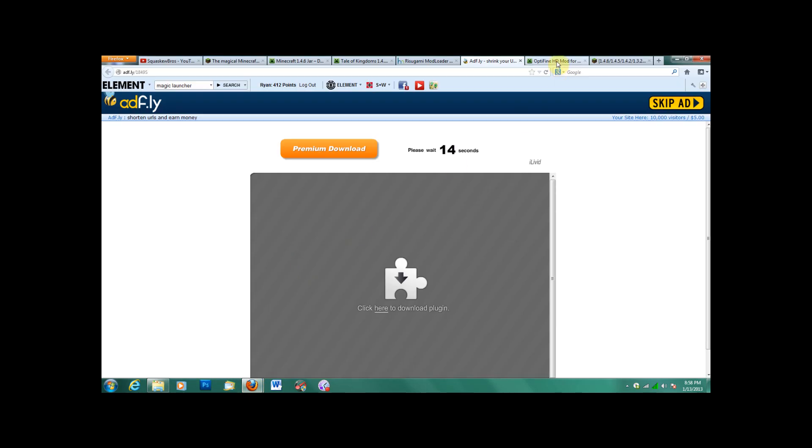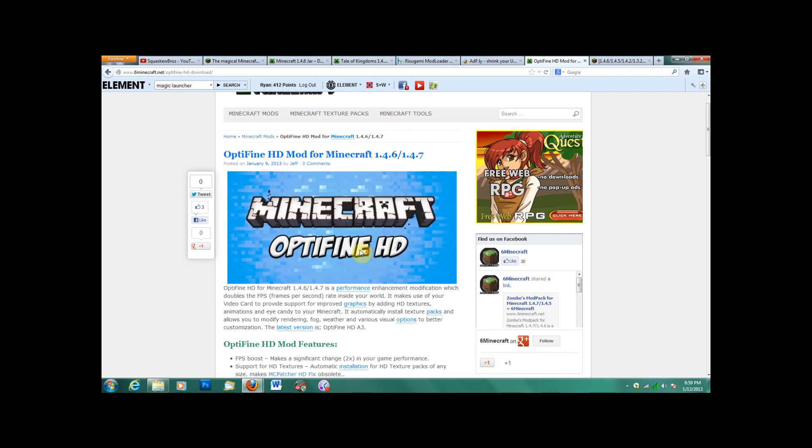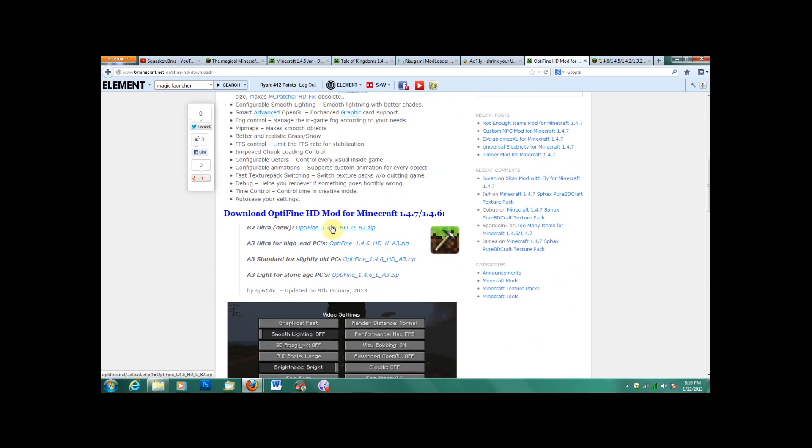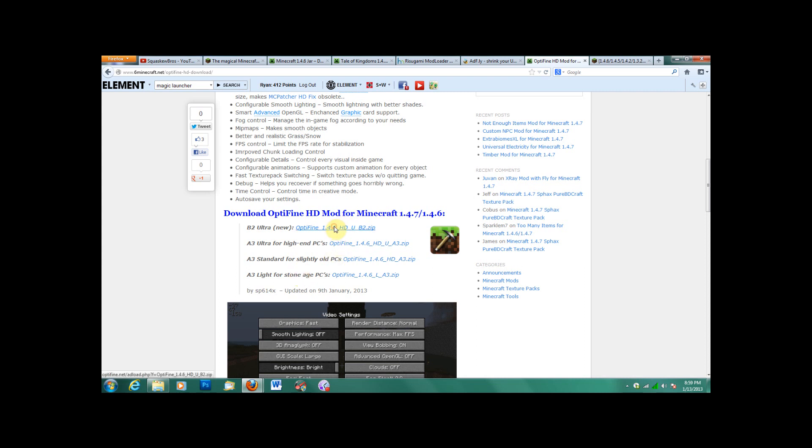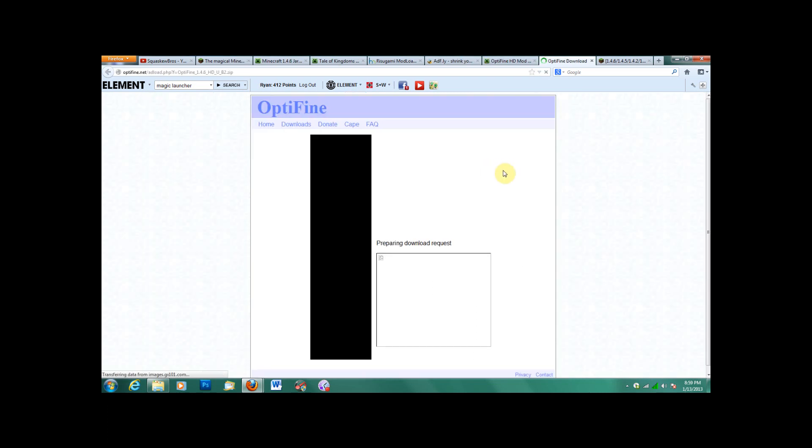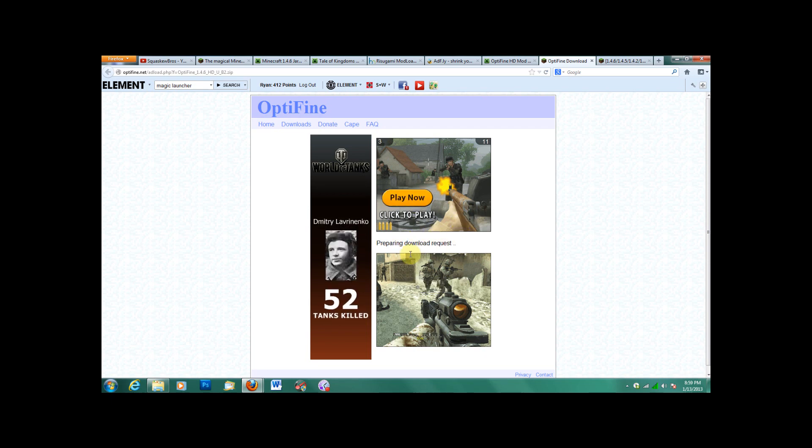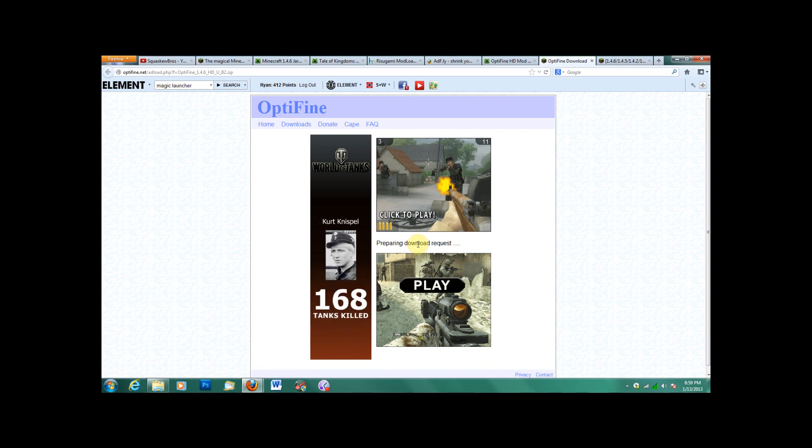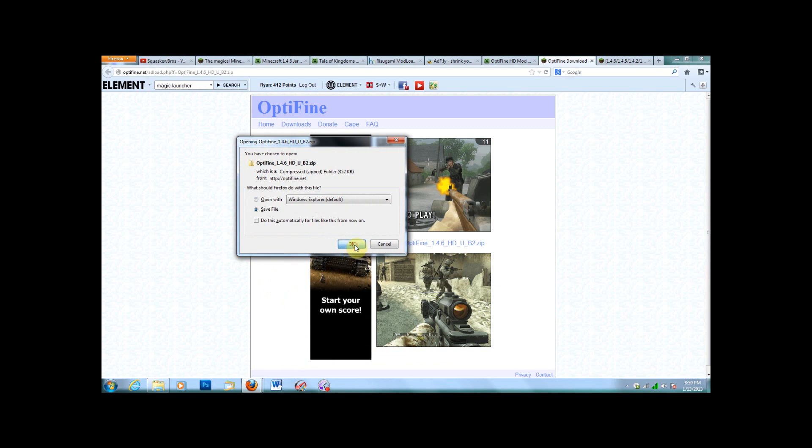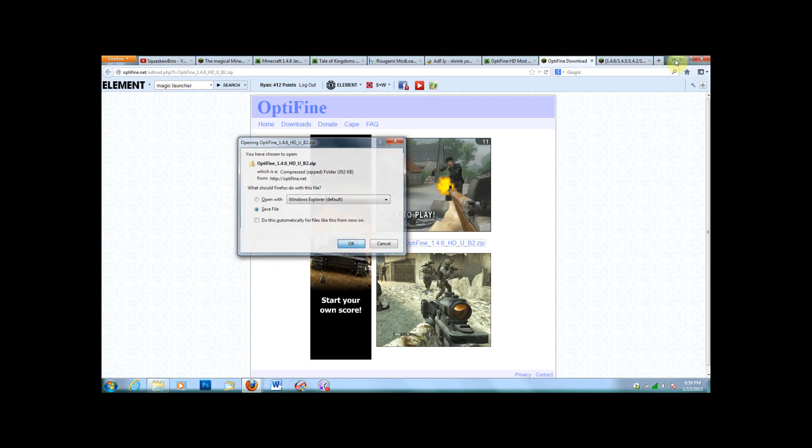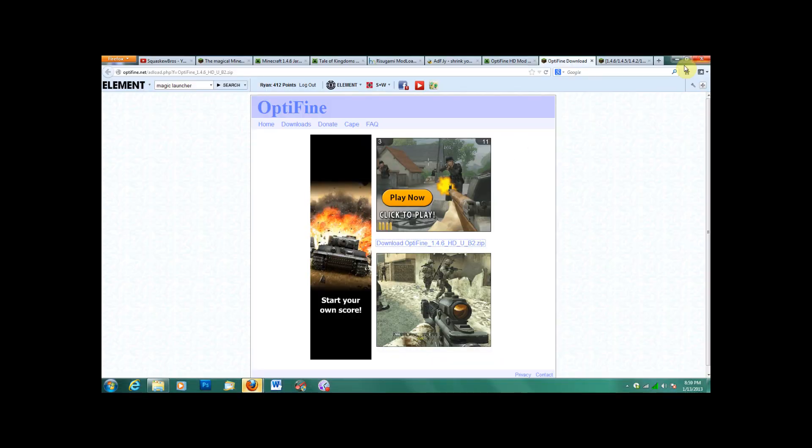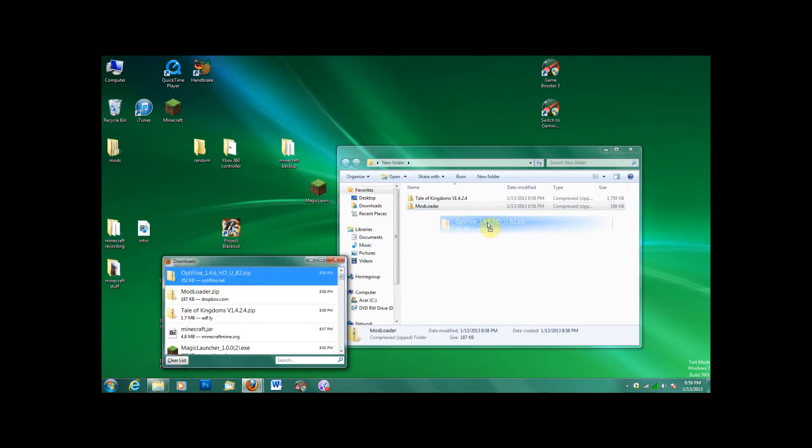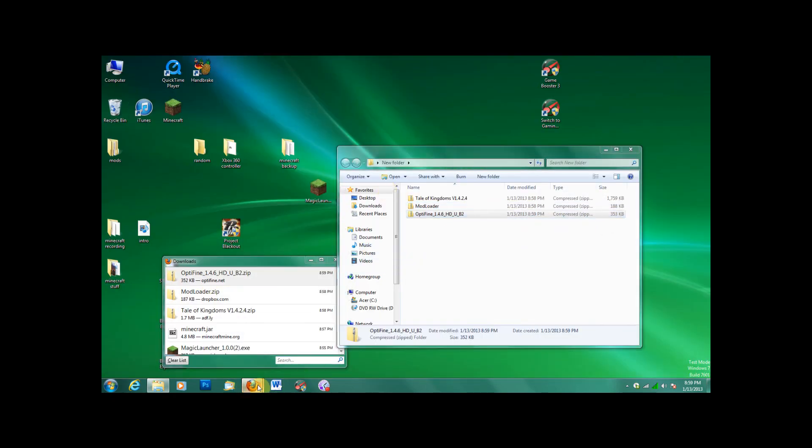And next, you'll need, well you don't need this, but I think it's been recommended, so Optifine 1.4.6 HD U B2, which is just the newest version. Not sure what these are, they're just better PCs, older PCs, I don't know, but I just used this one and it worked fine. Once you save that, put that in your folder too.